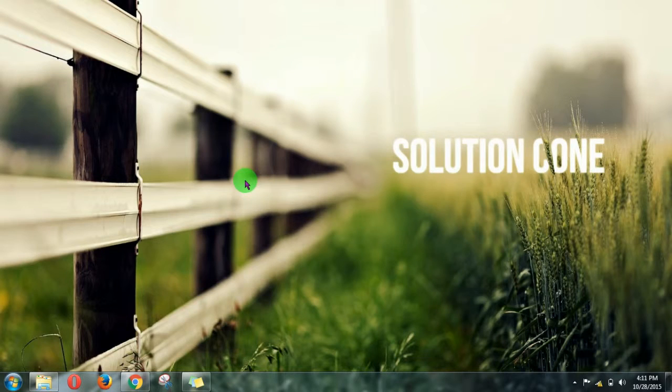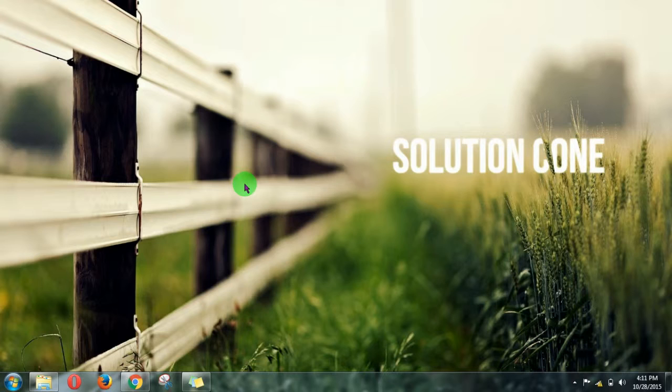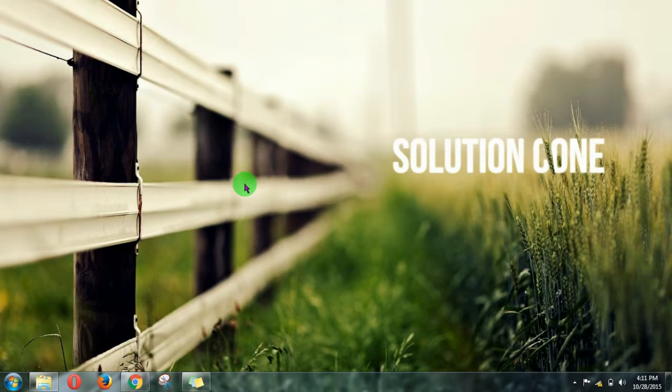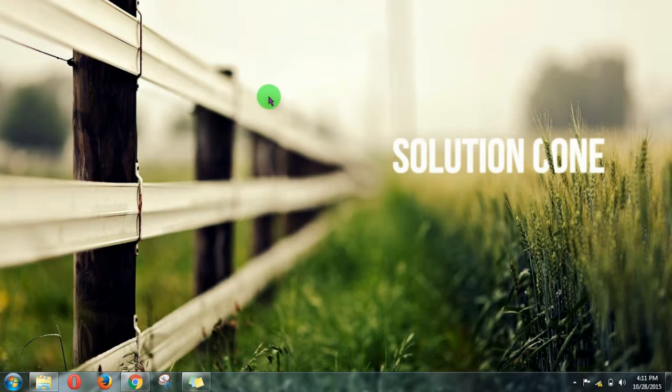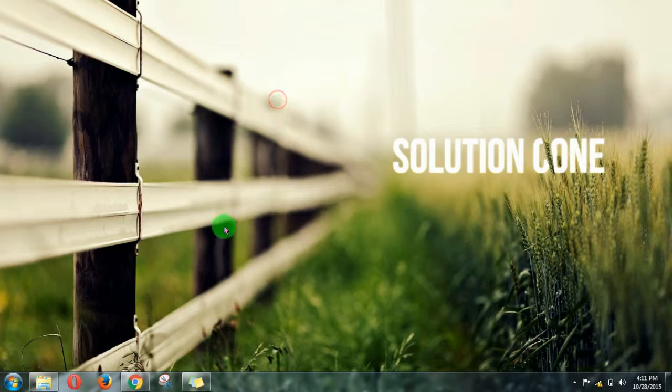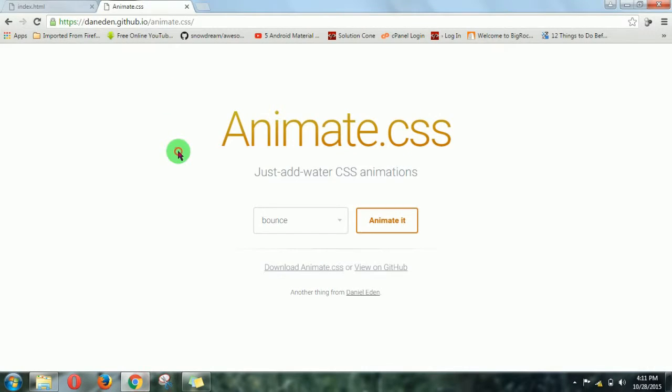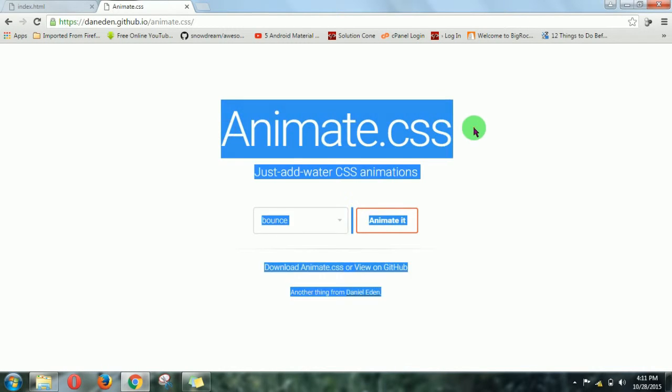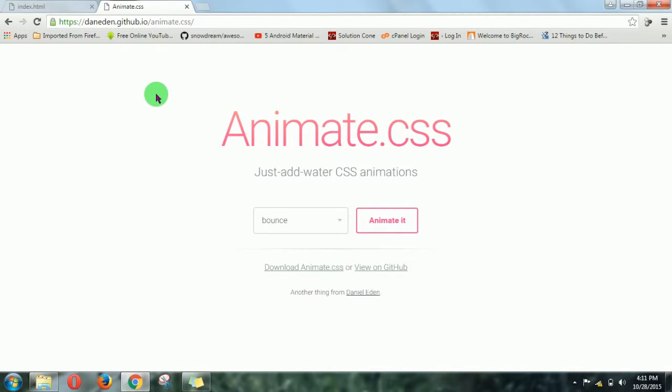Hello and welcome to Solution Cone Tutorials. Today we'll see something amazing for web developers. Let's start. This is animate.css, freely available on its official site. You can search it on Google.